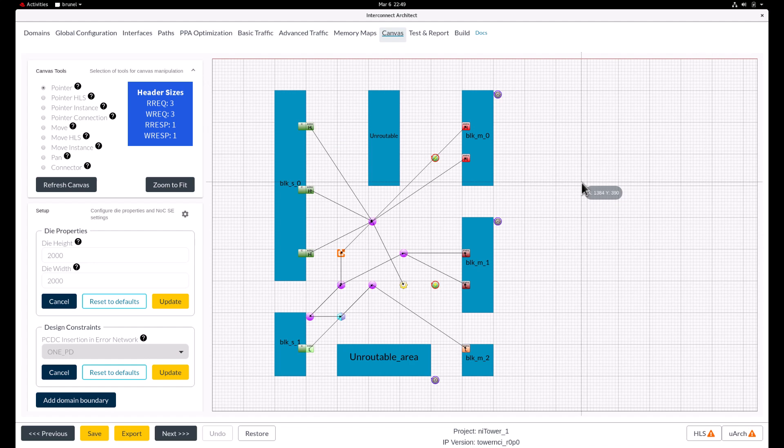To set the flit width on the read and write response channels, we'll select the router and then click on the router channel parameters since that's where the response is coming from.